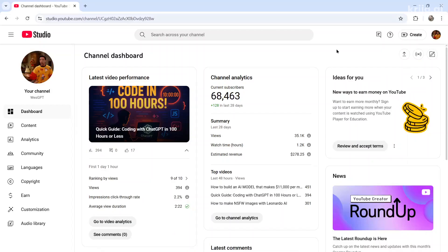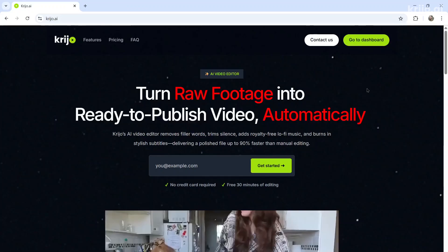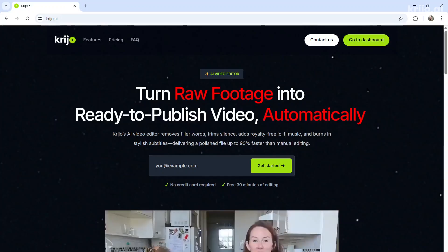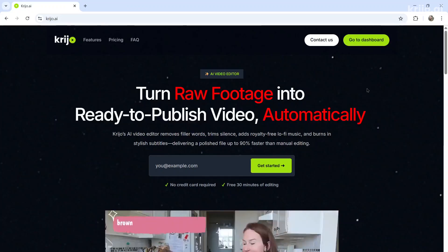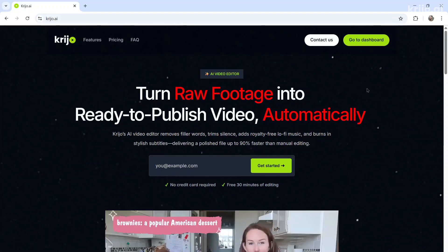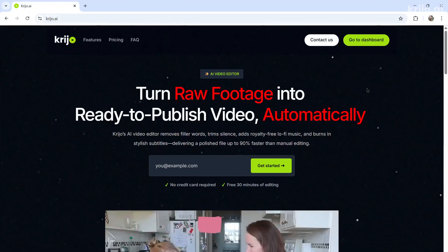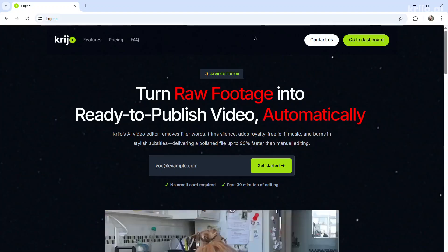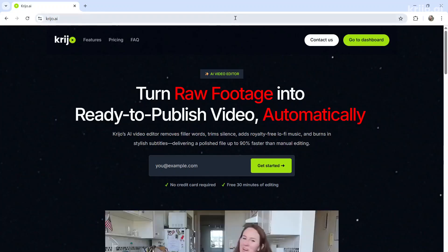My entire content strategy is automated using AI agents, and this is how it's done. I record my video and upload to Creo.ai. Thanks for watching, everybody. I'm just kidding. There's more than that. I'm going to show you how it's done.